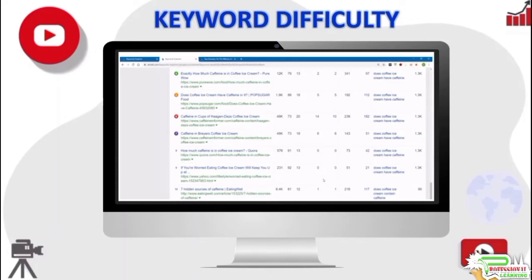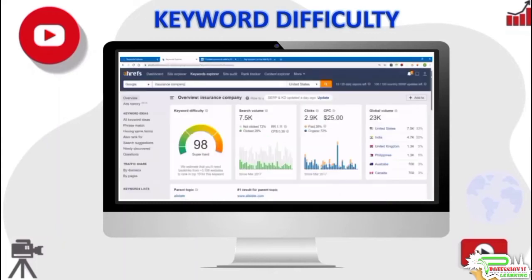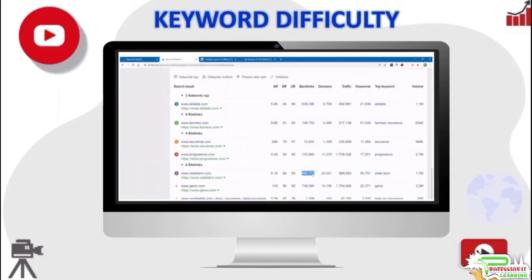Some of the ranking pages have no backlinks and one has only one backlink, and not all of the results are well optimized for this keyword. So if you create a page focused on answering just this one question and optimize it well, you should be able to rank for this phrase relatively easily. By contrast, for the keyword 'insurance company', some of the ranking pages have nearly a million backlinks and many have hundreds of thousands of backlinks each — eight of the top 10 sites have AR values less than 10k, which means this is an insanely hard keyword you would not want to target.